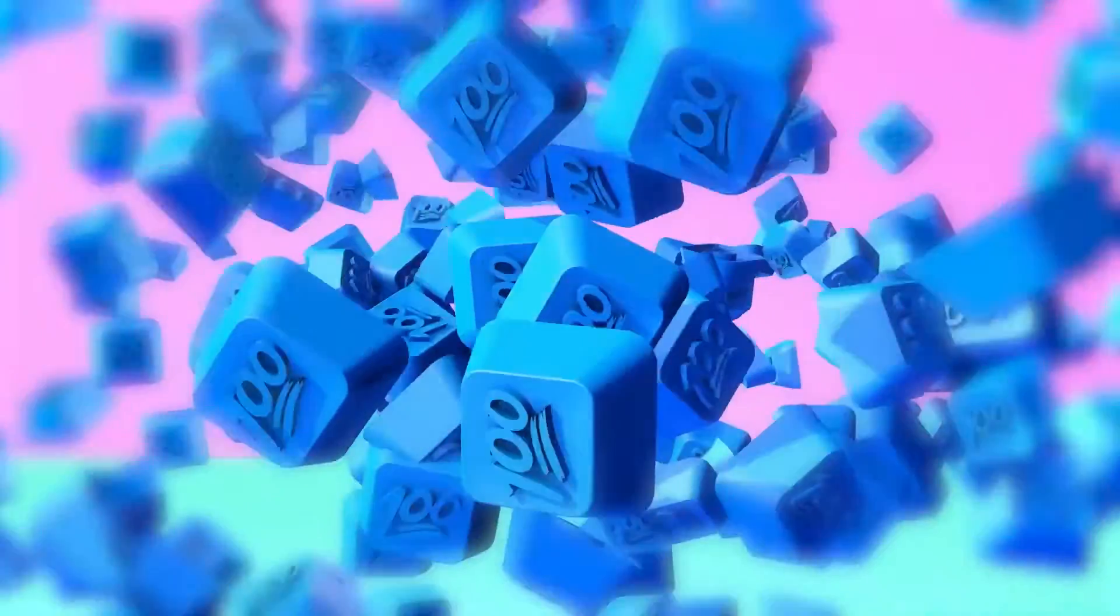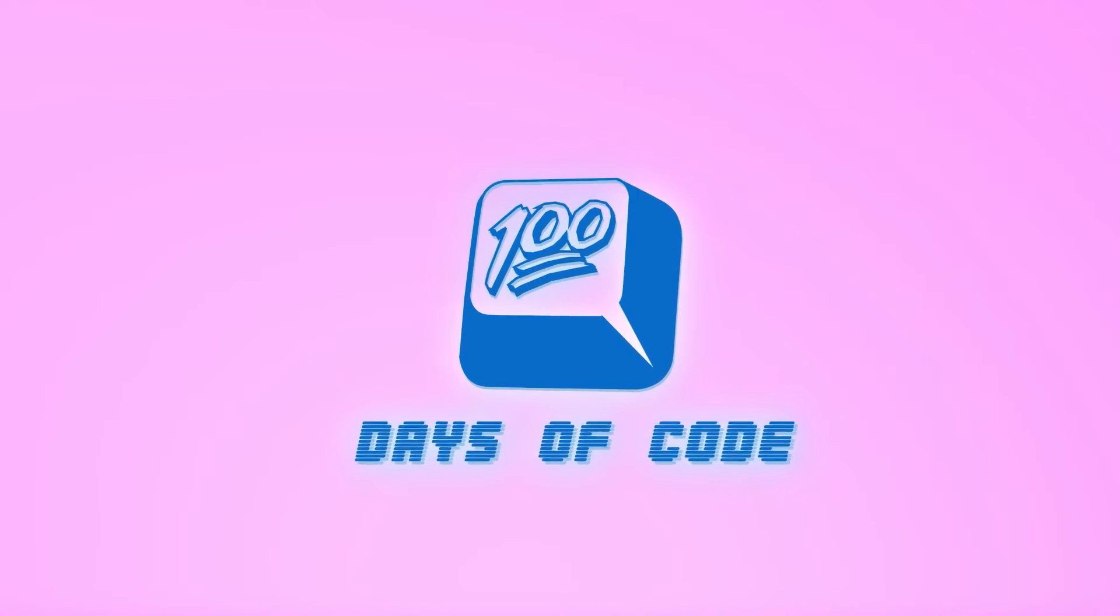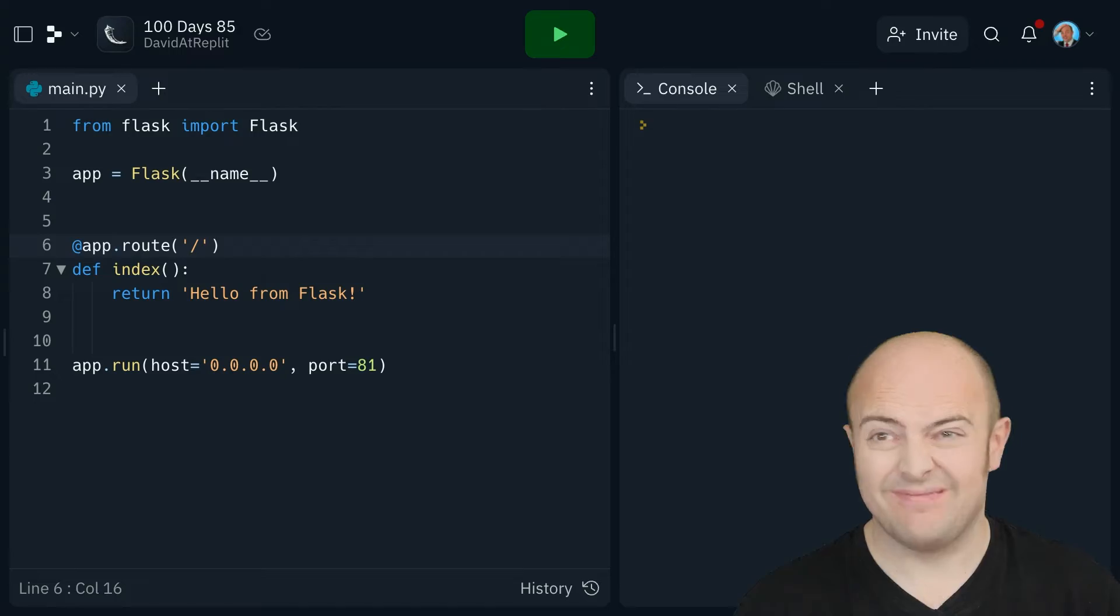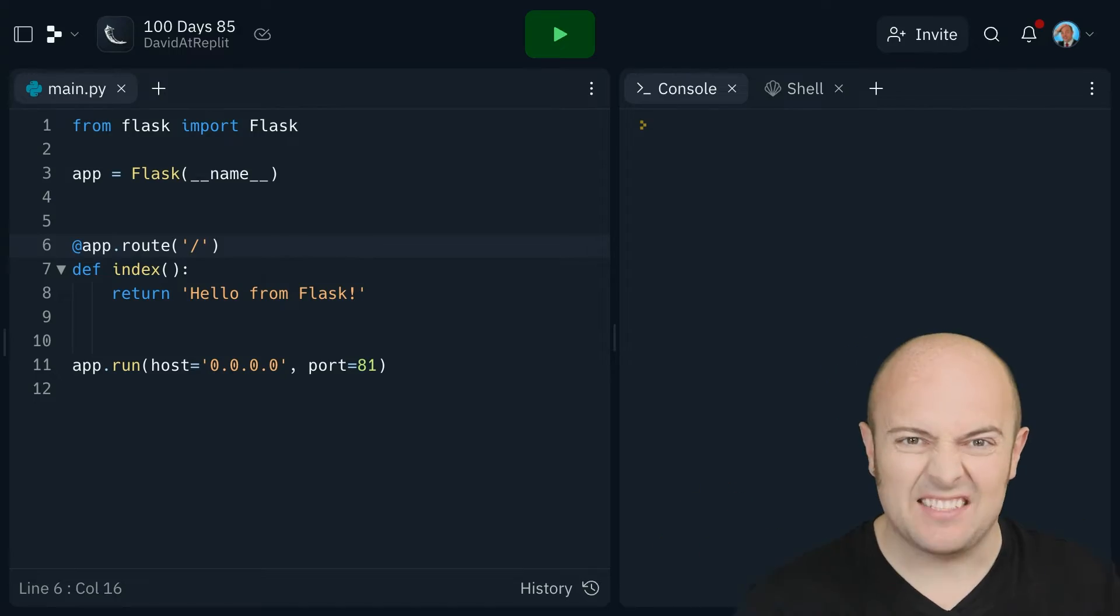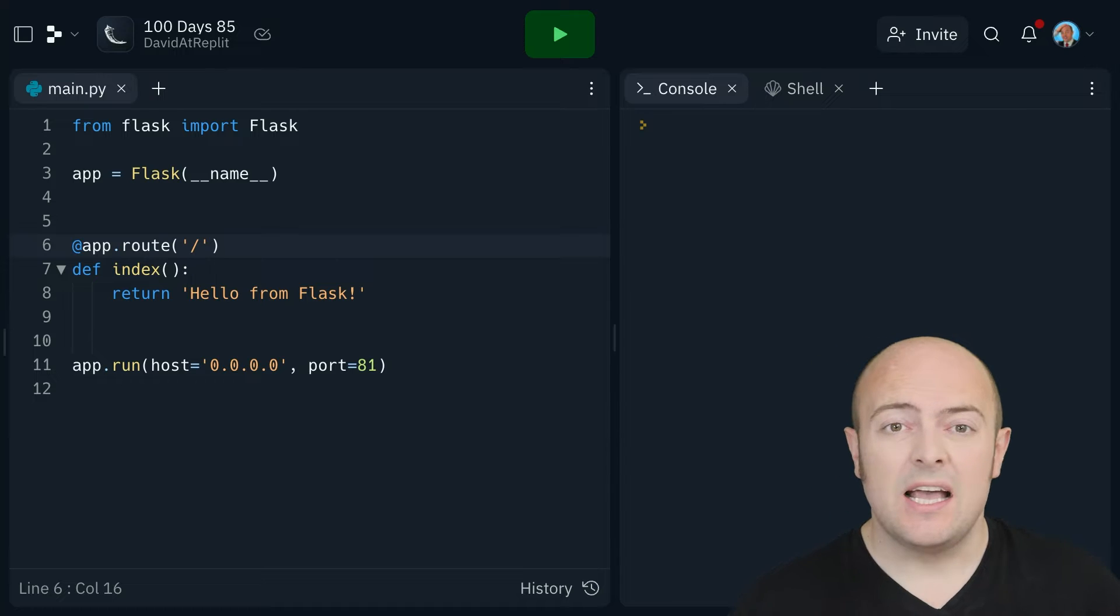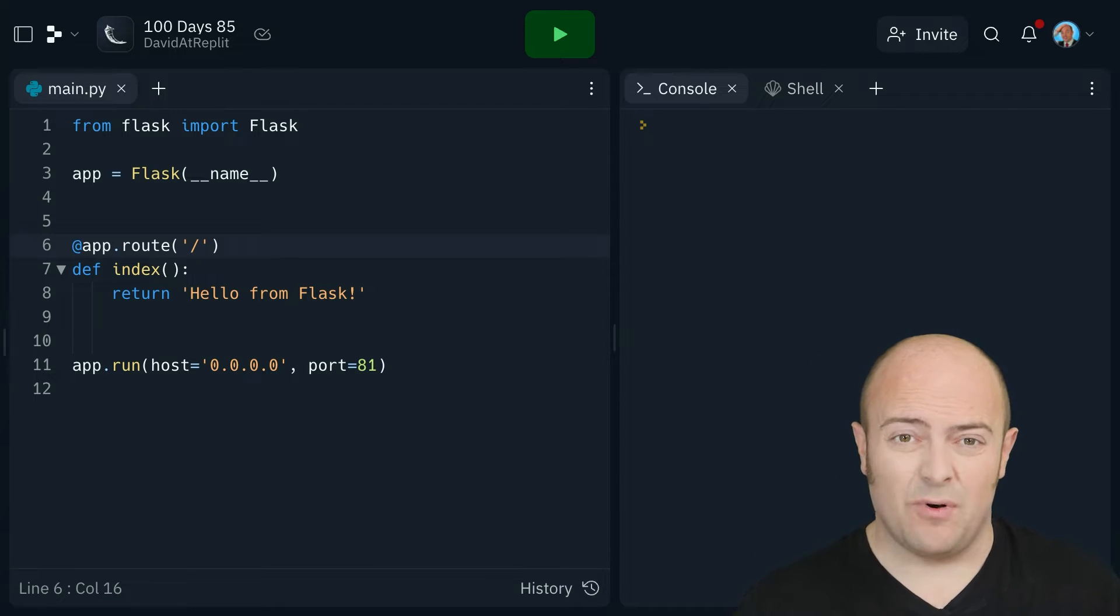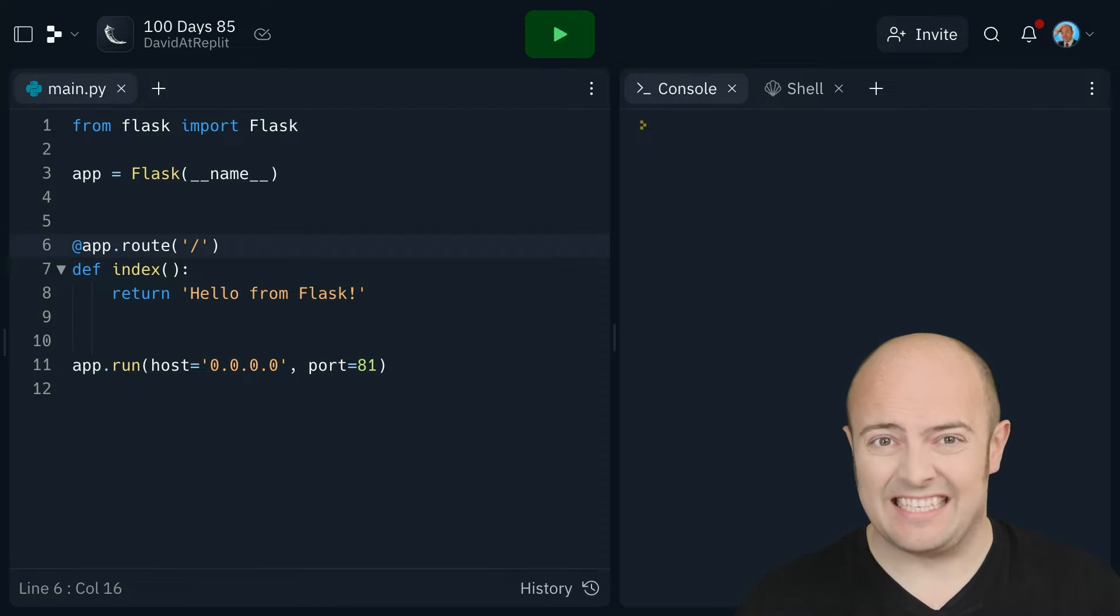It's day 85 and today we're going to look at sessions in Flask. So the thing about the internet is that HTTP, which is the protocol that all website traffic moves on, more or less, I'm simplifying a little bit, but the protocol is what we call stateless.